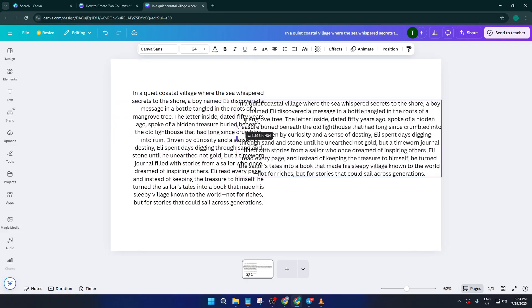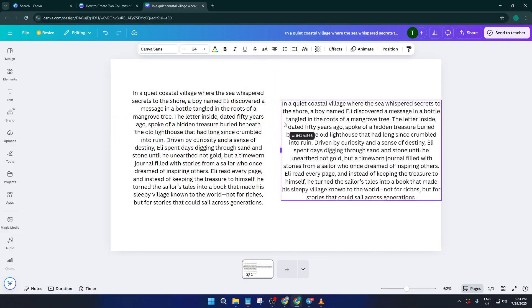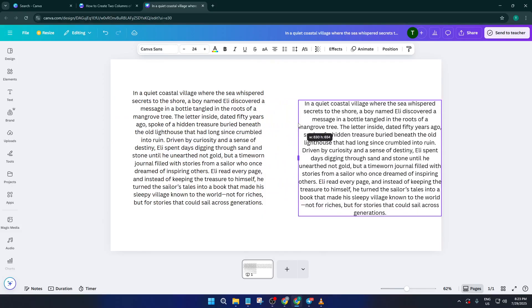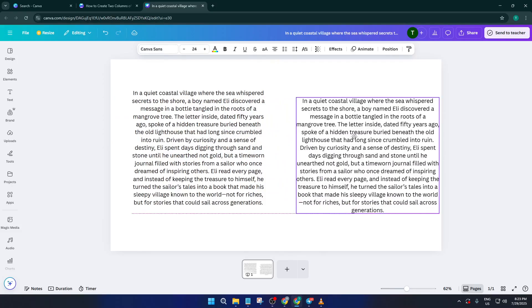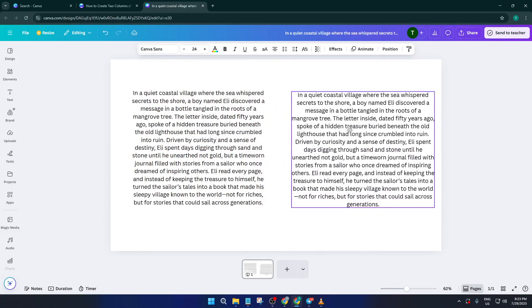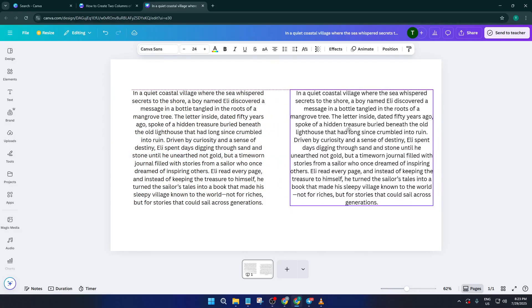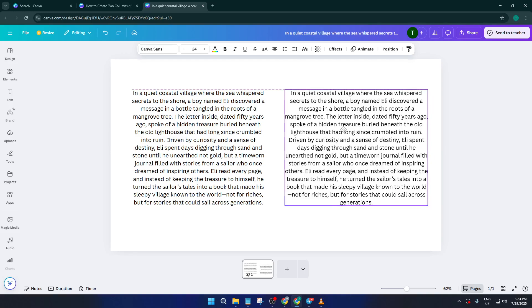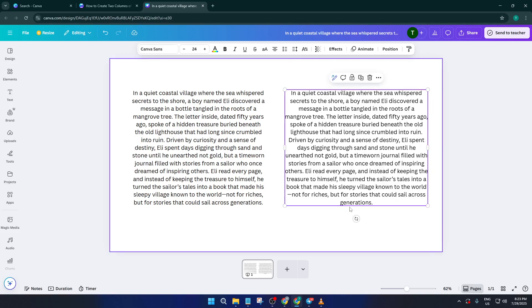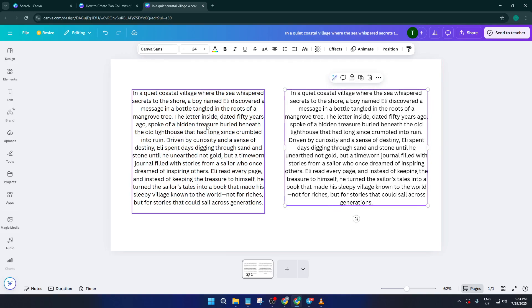Boom, now you've got two identical text boxes on your Canva project. This might seem a little strange for a moment, but stick with me. What we're going to do is turn these duplicate paragraphs into a left and right column, just like you'd see in a magazine or a modern website.